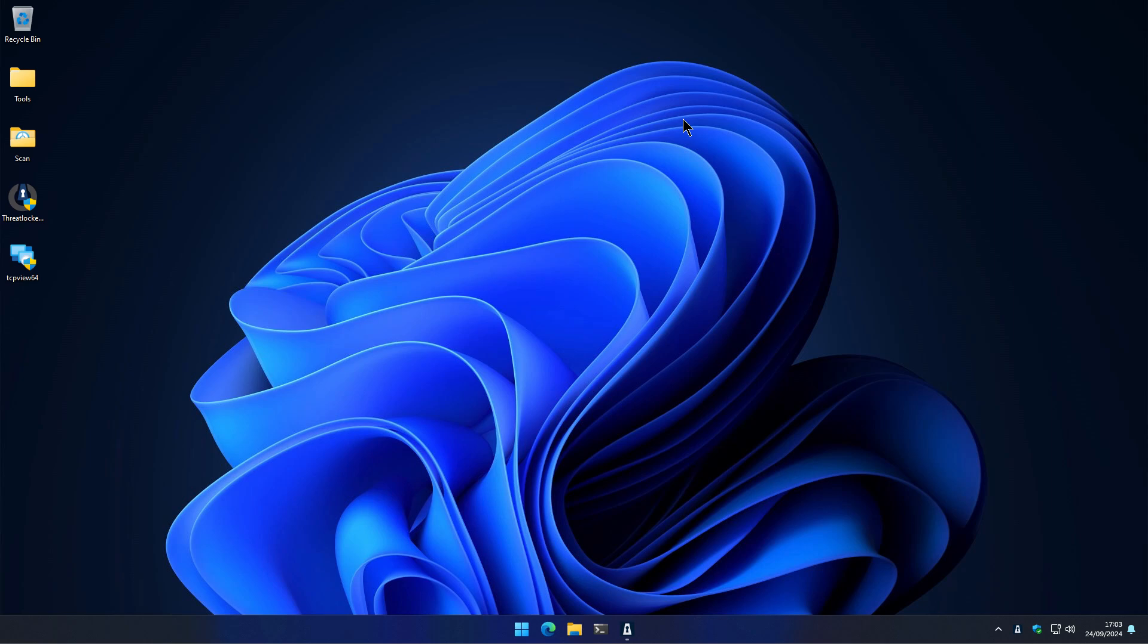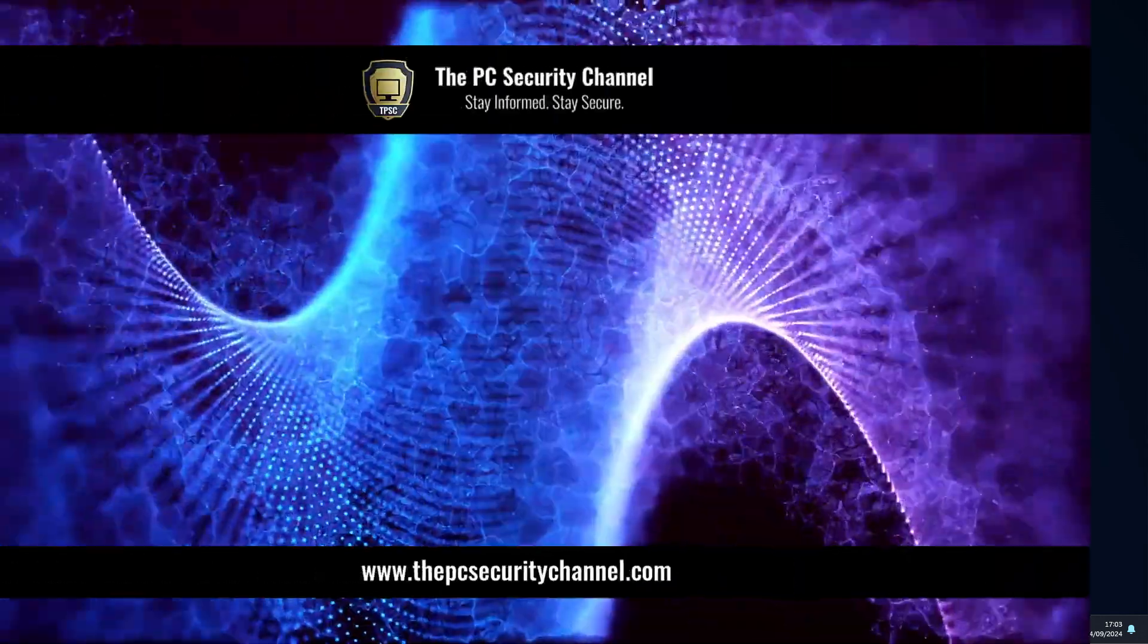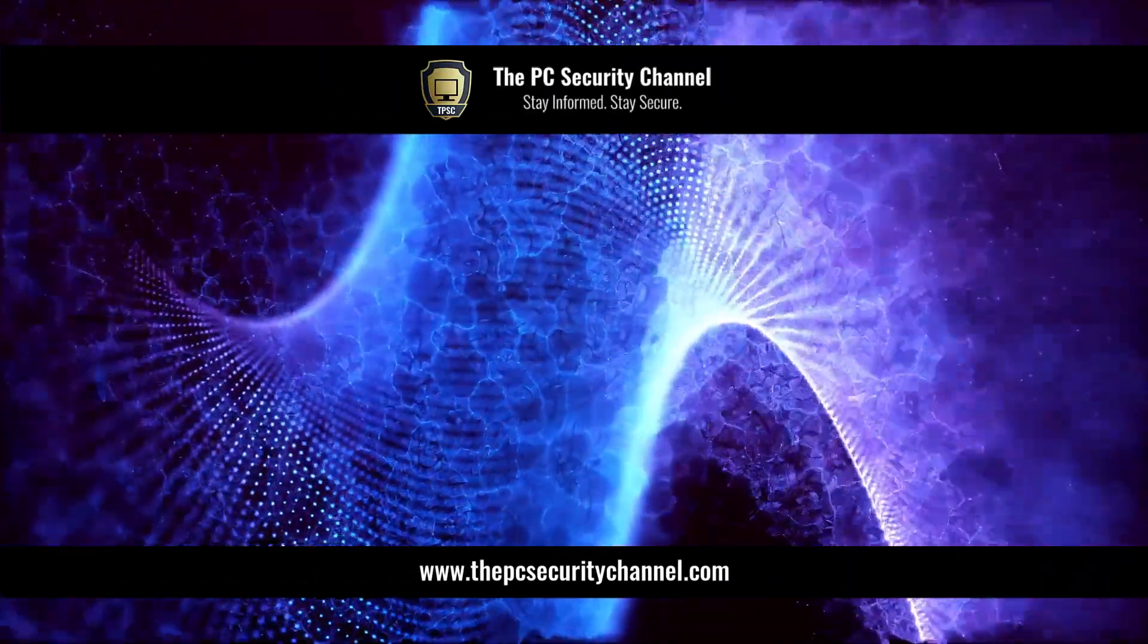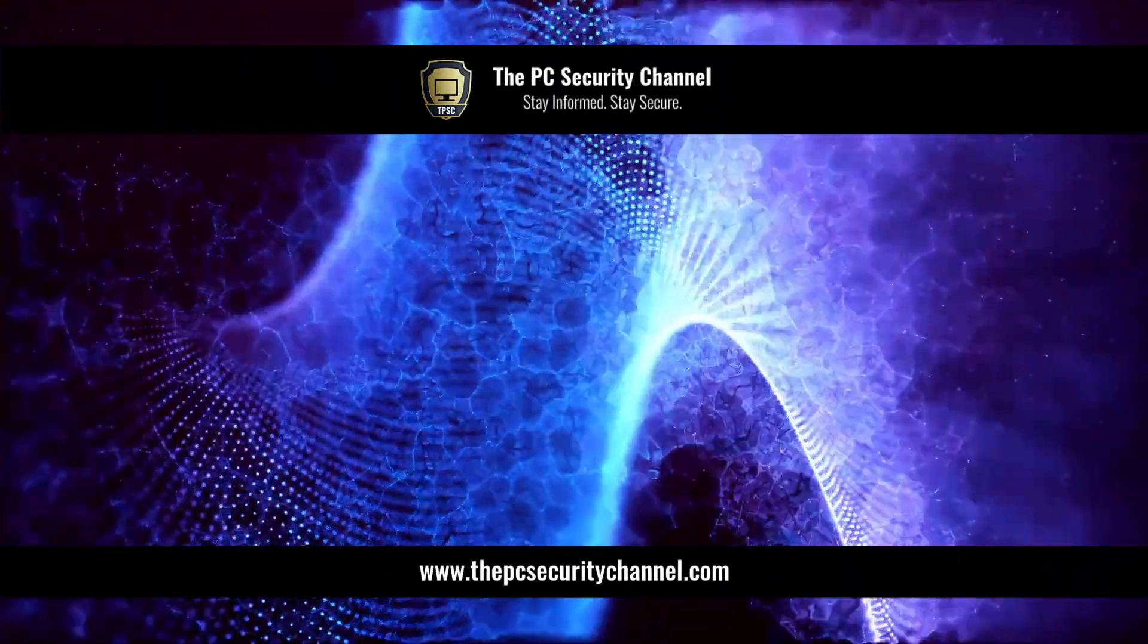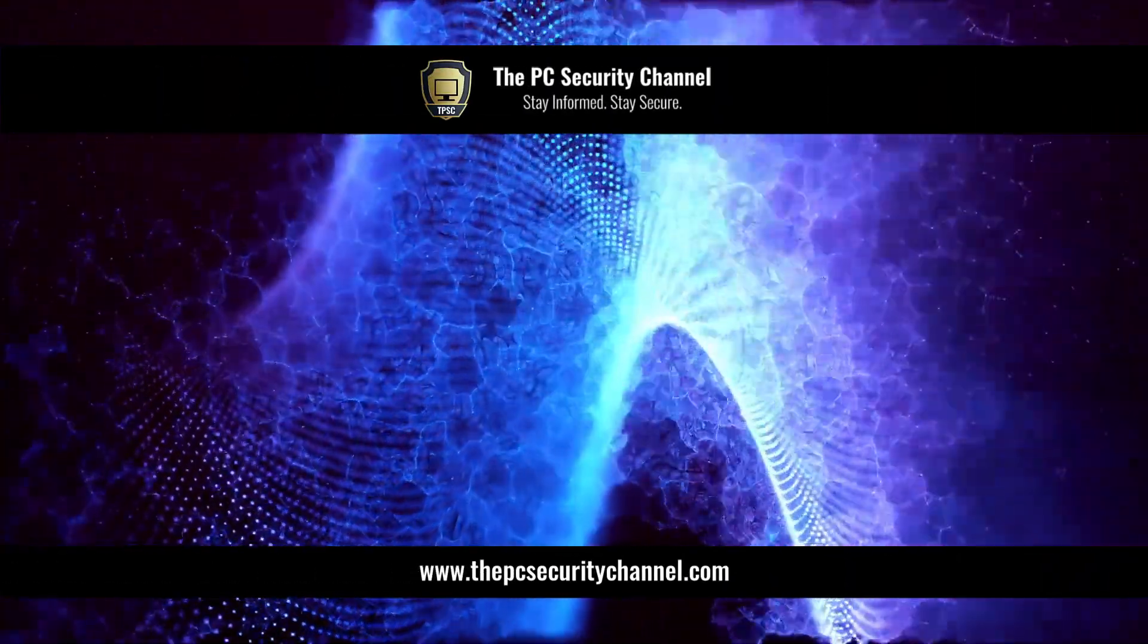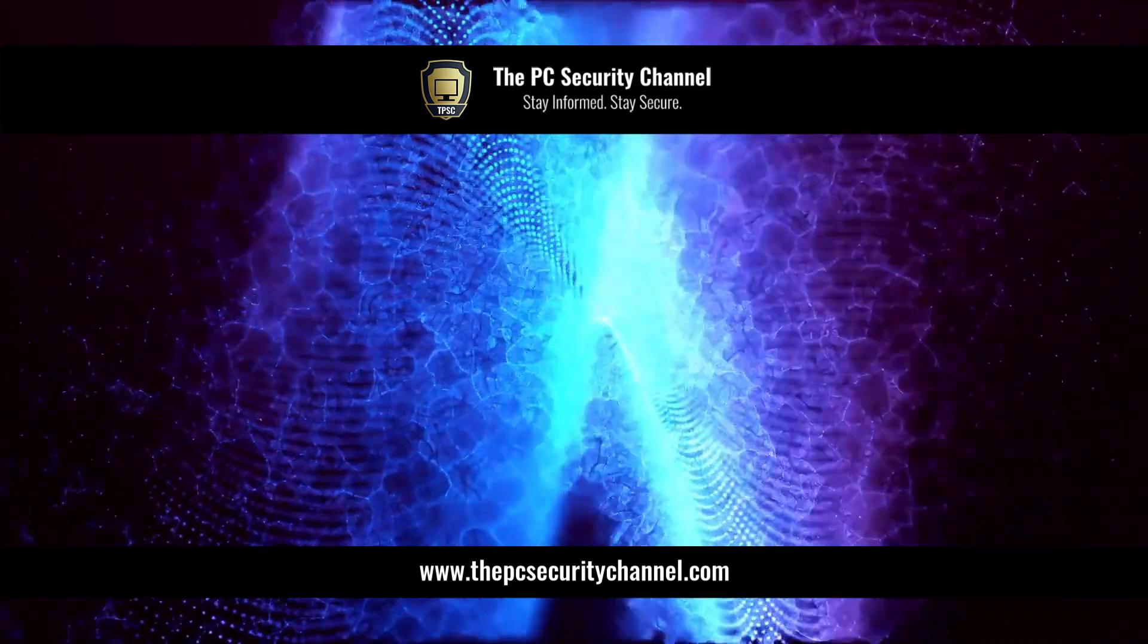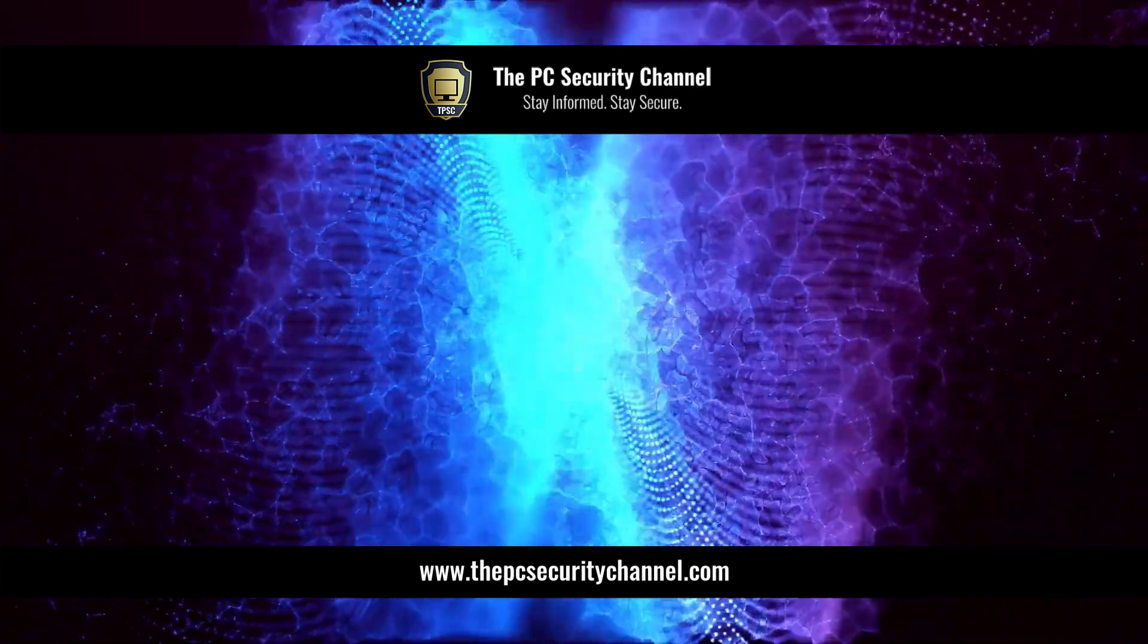And of course, the second part of our ransomware test is coming right up. So don't forget to subscribe. Thank you all so much for watching. This is Leo. And as always, stay informed, stay secure.